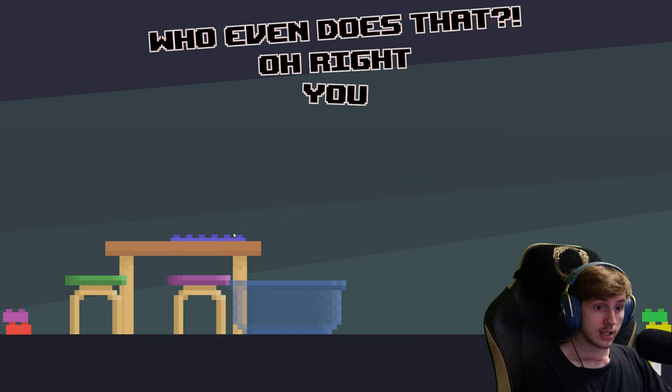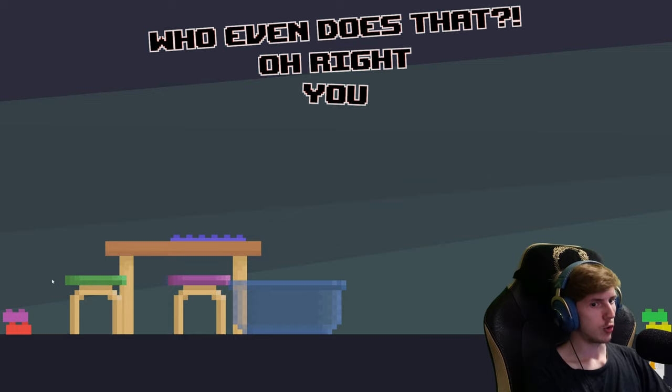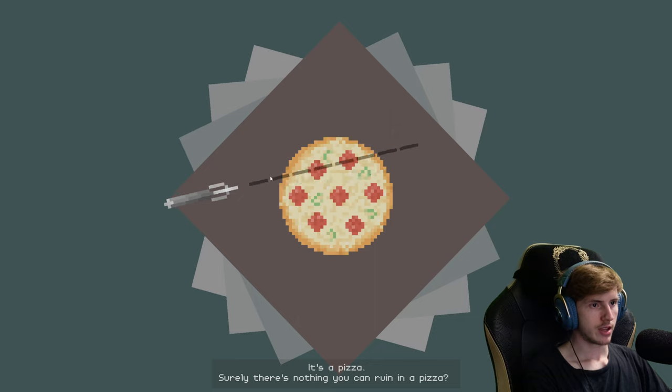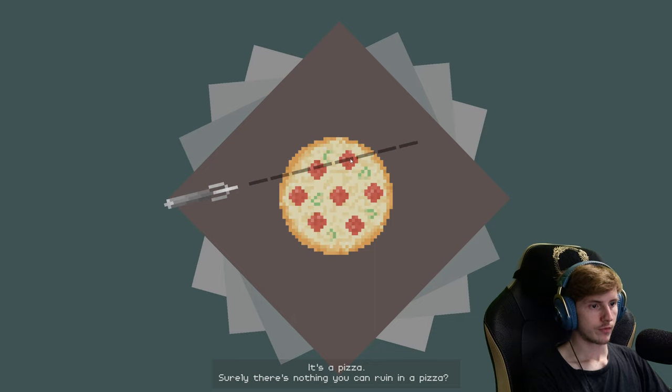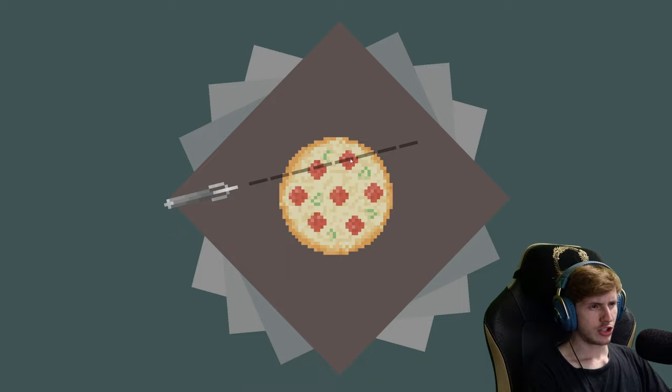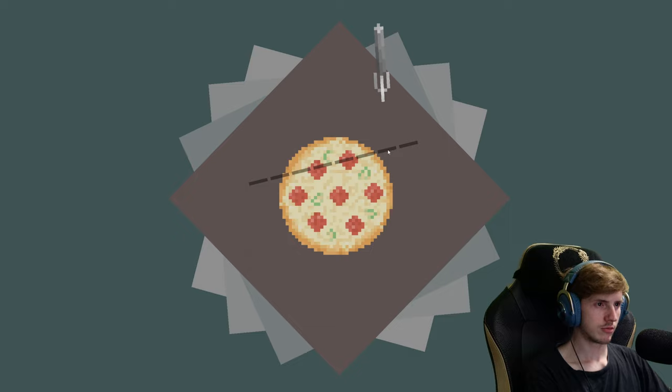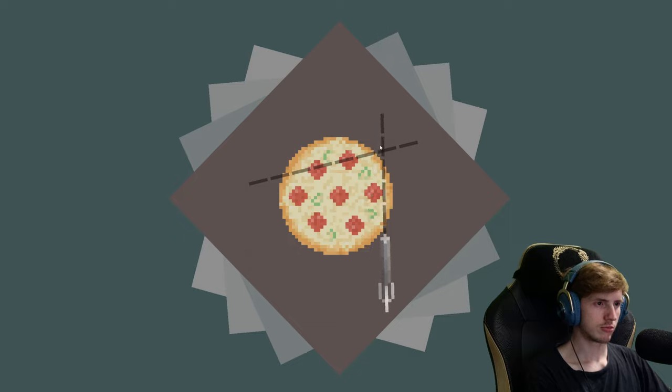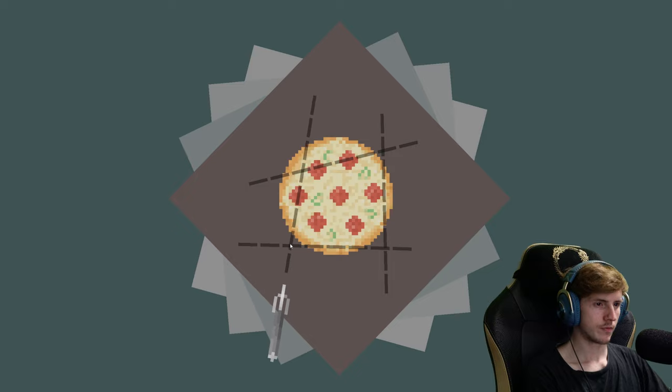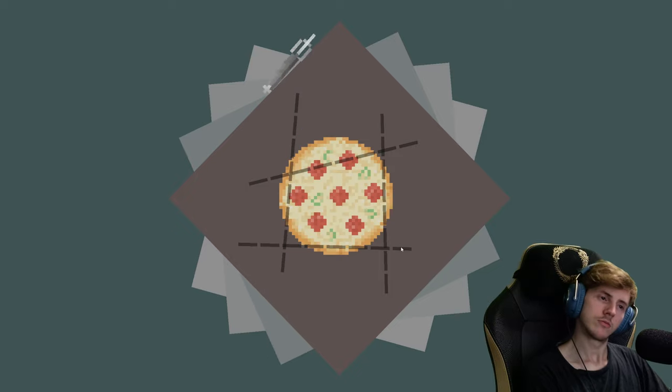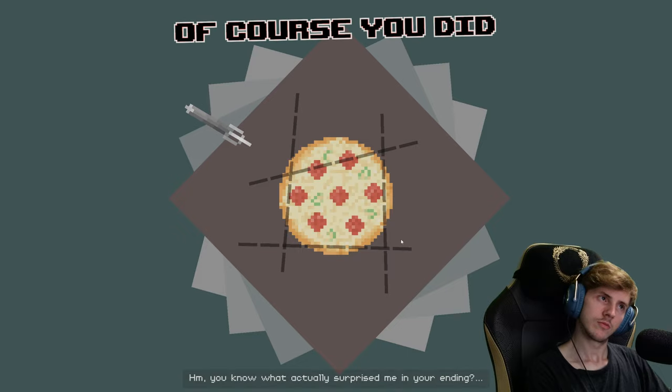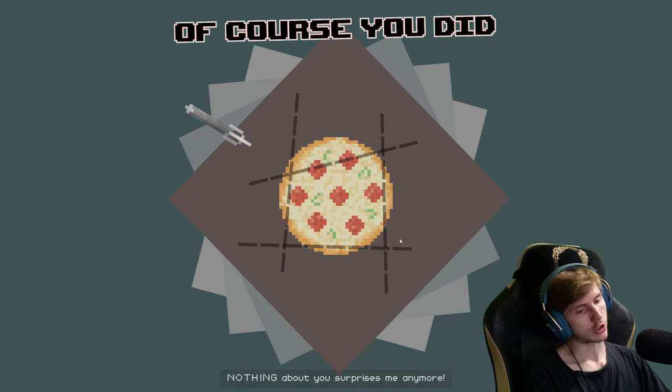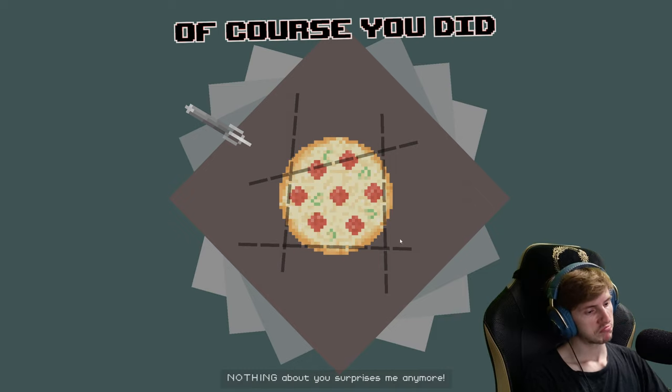Ah, really? Wow. It's a pizza. Surely there's nothing you can ruin in a pizza. See the cheese. Is that really right, I mean, to make a square? I think I can't remember. You know what actually surprised me in your ending? Nothing. Nothing about you surprises me anymore.